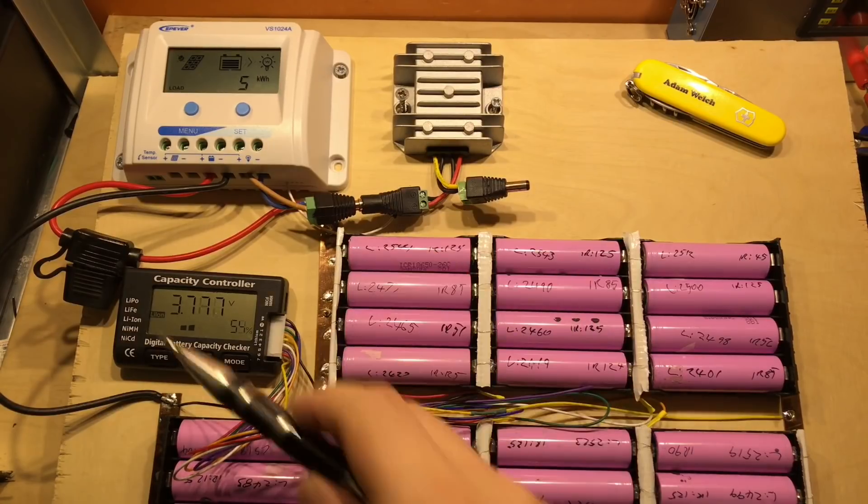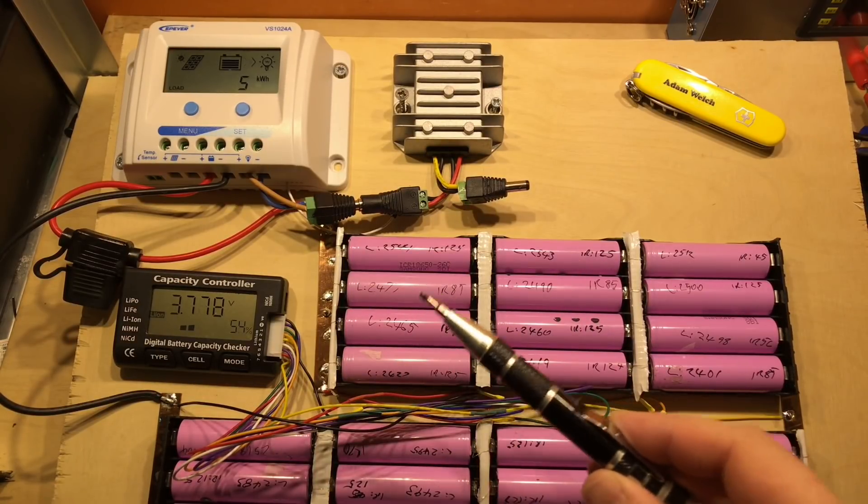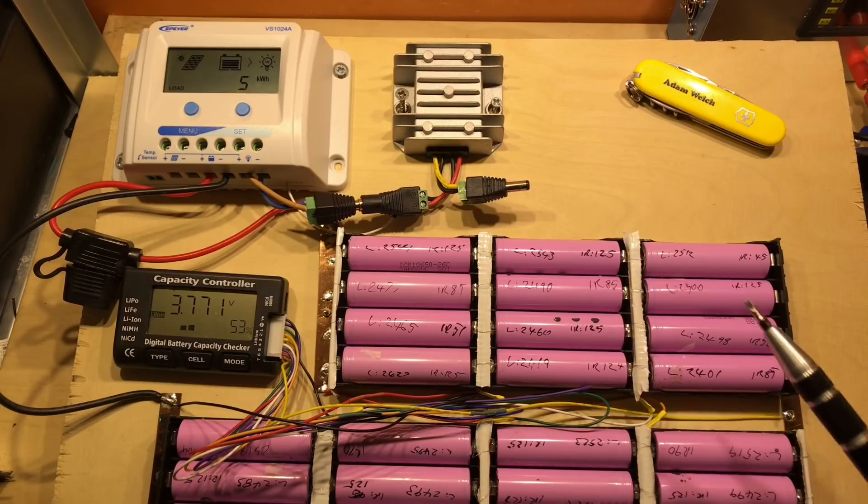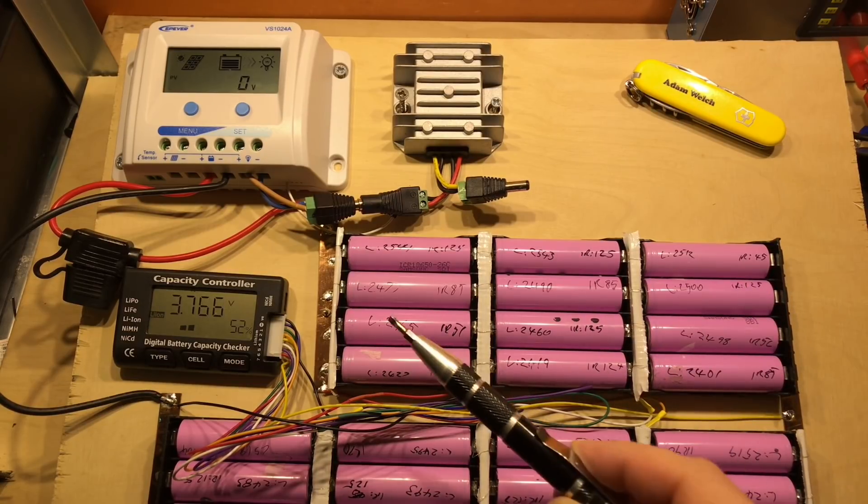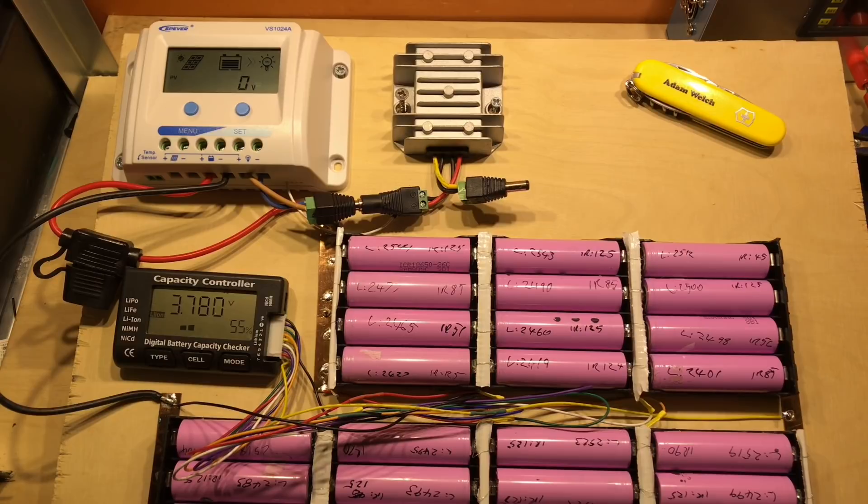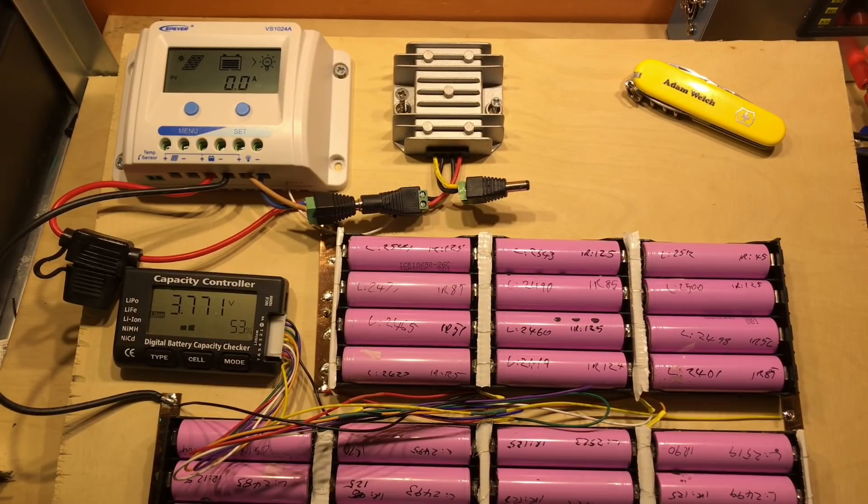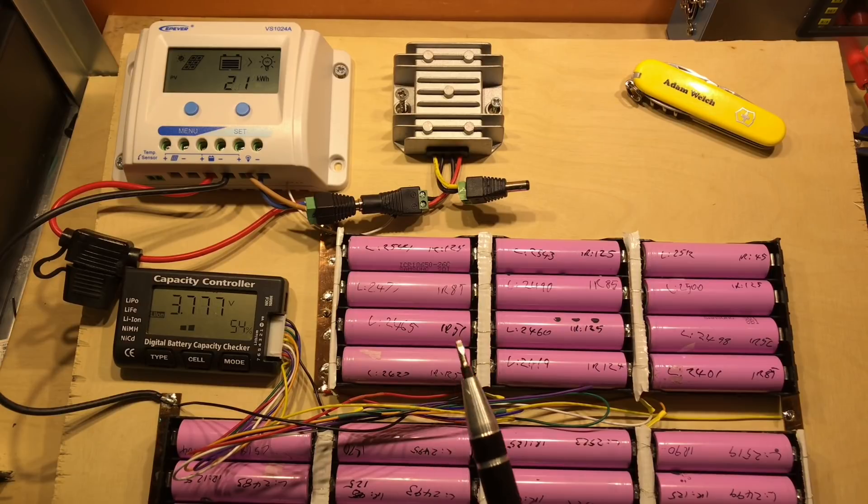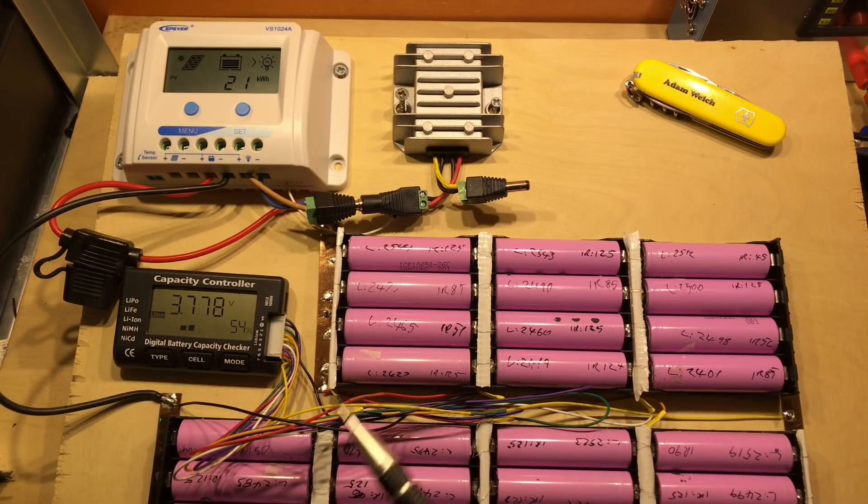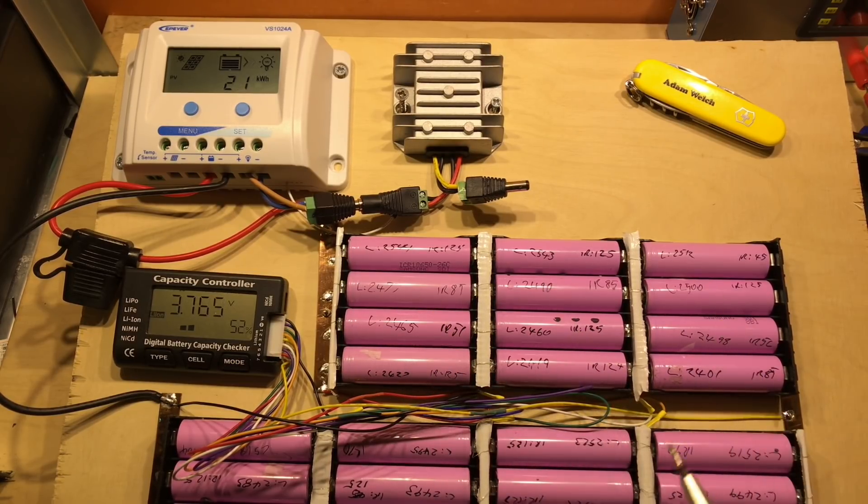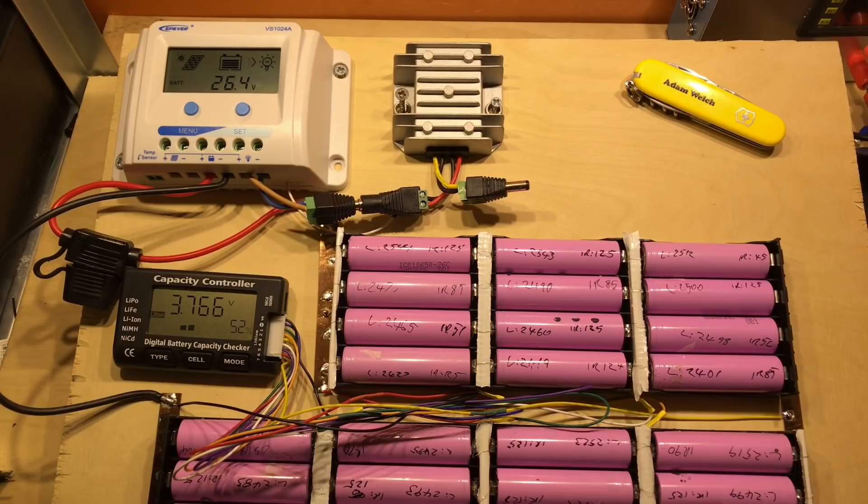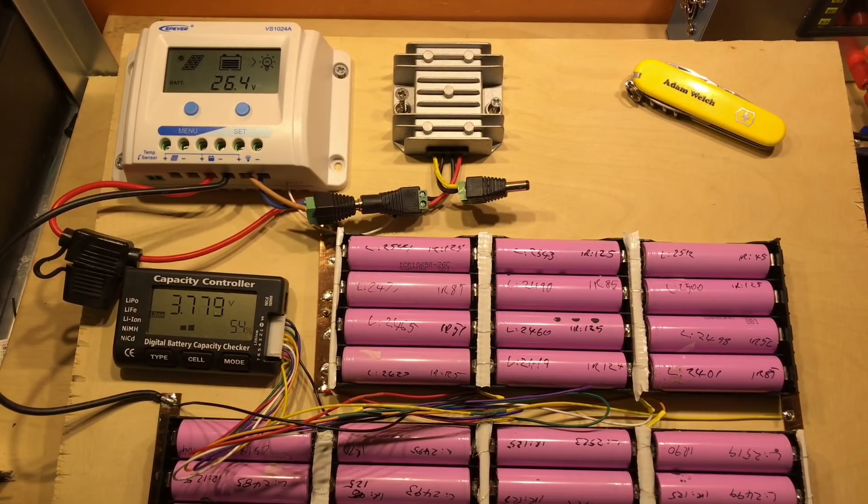For those who haven't seen this before, it's a 7S lithium pack—seven cells in series—giving me a nominal voltage of about 25.9 volts. But I actually charge these up to about 4 volts per cell, which is 28 volts—4 times 7.